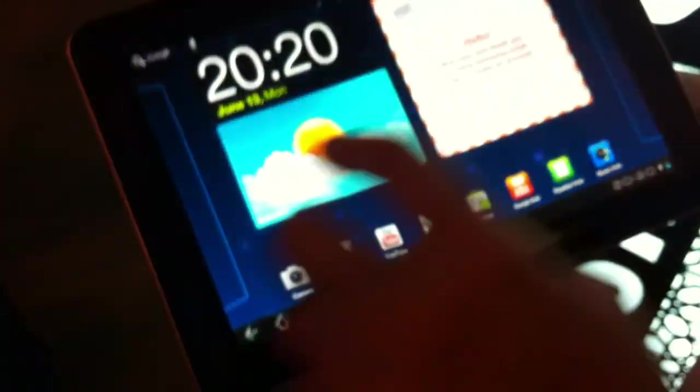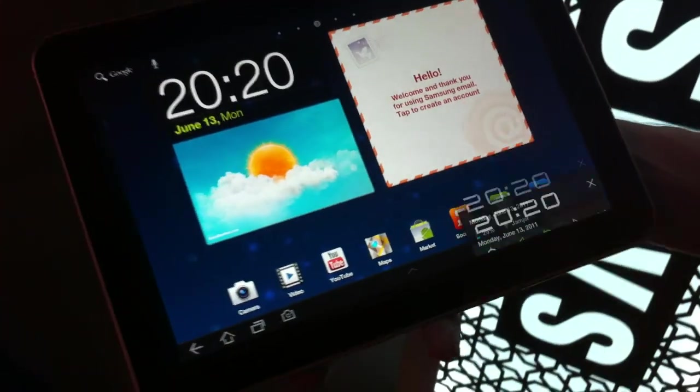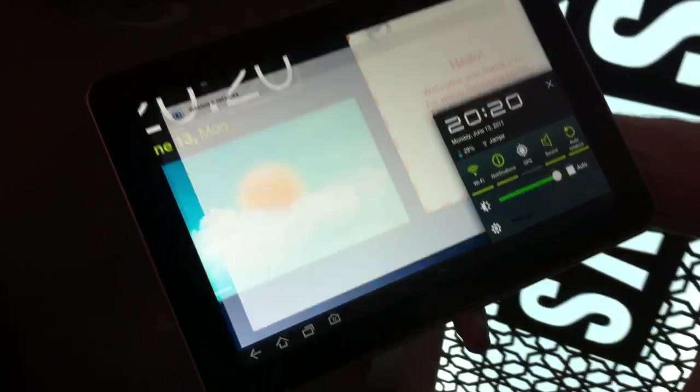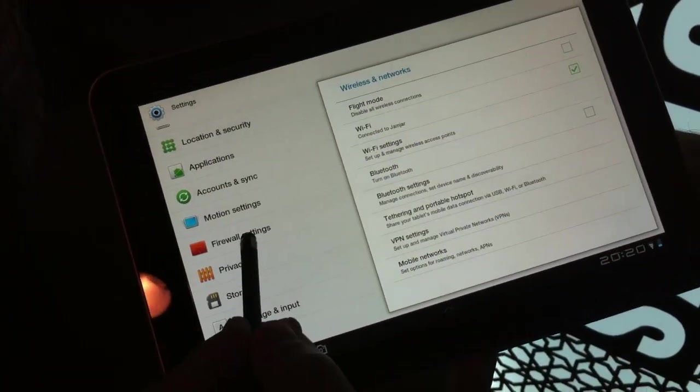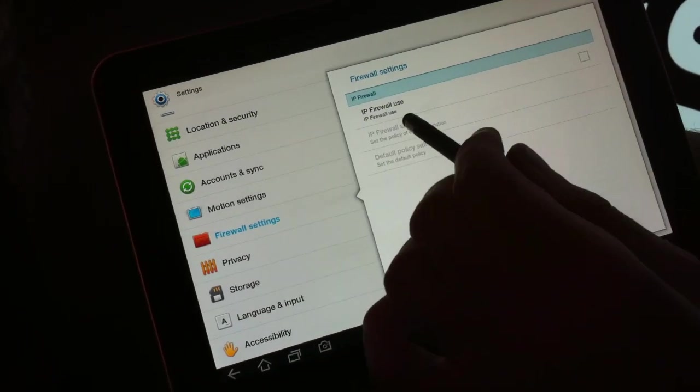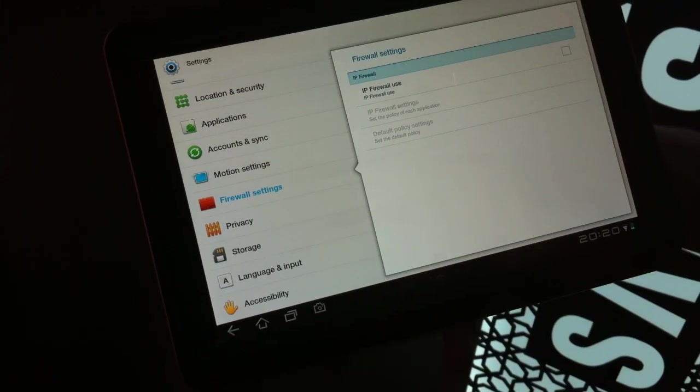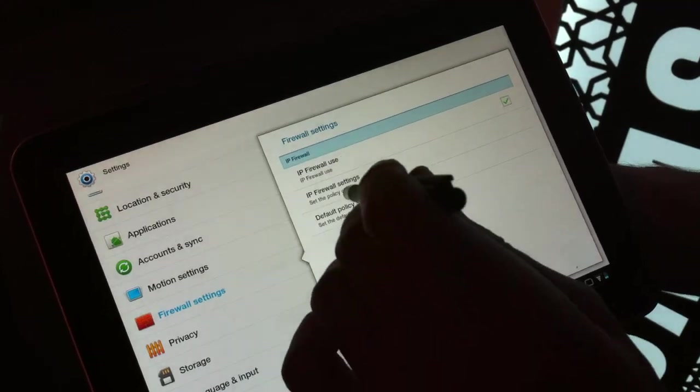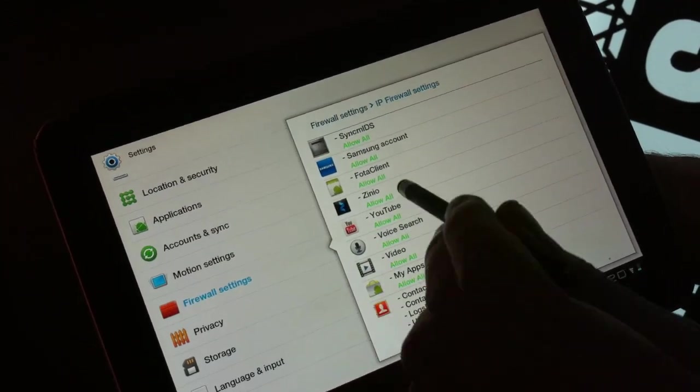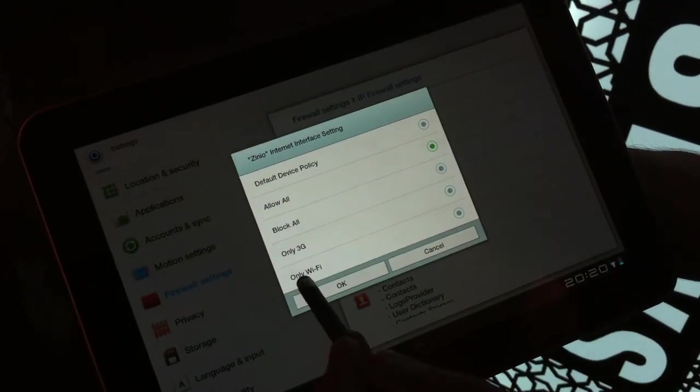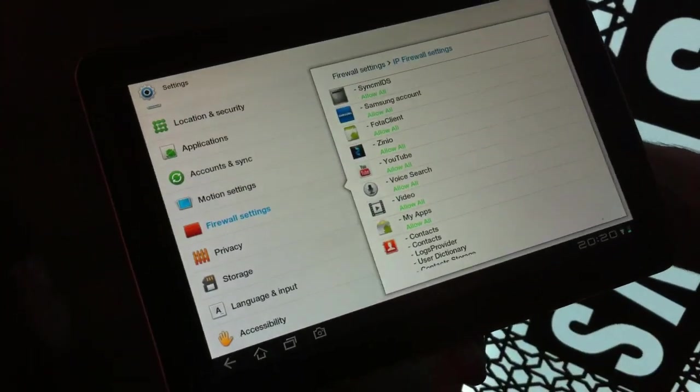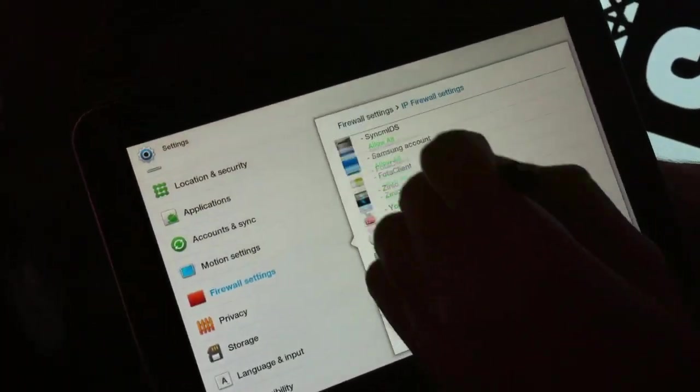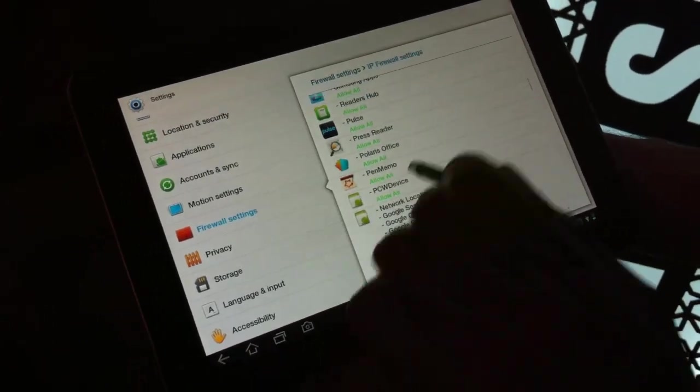Samsung added some features to this device, some of their own apps. Something I really find cool as a developer and as a user—they added something called Firewall. This firewall lets you control each application and how it uses the internet. You can set it to use only 3G, only Wi-Fi, both, or block it. This way you can save credit, save battery, all this kind of stuff. It's a really smart idea from Samsung.